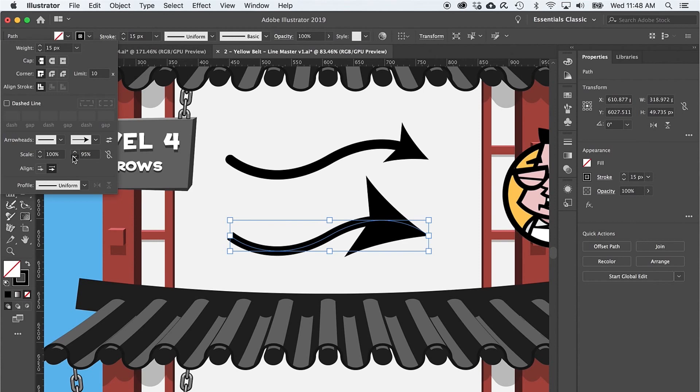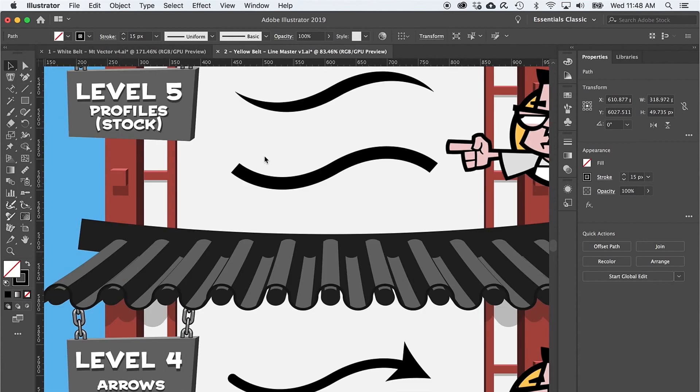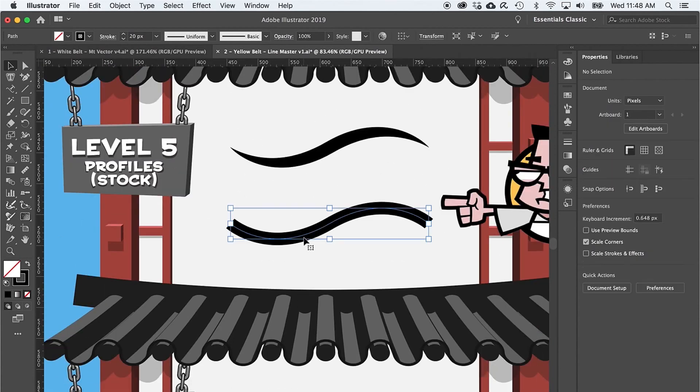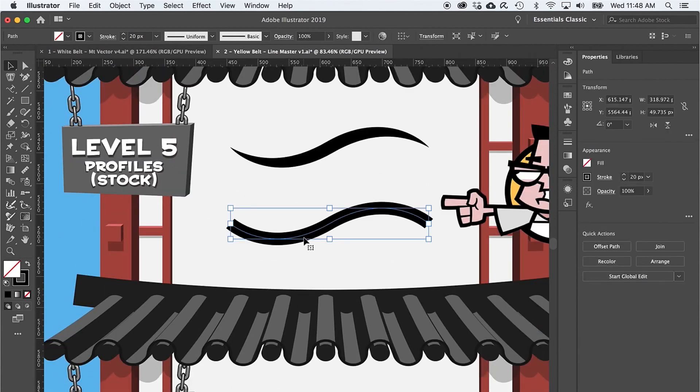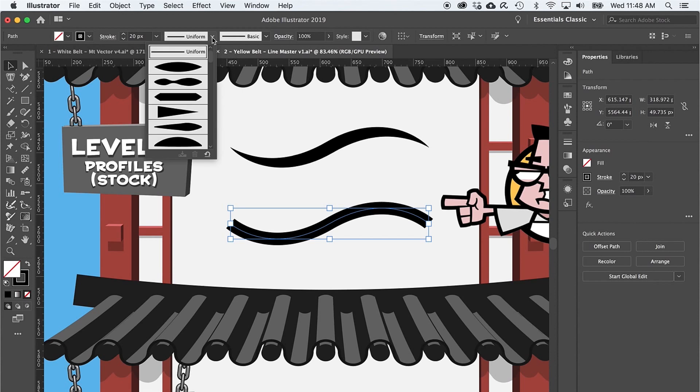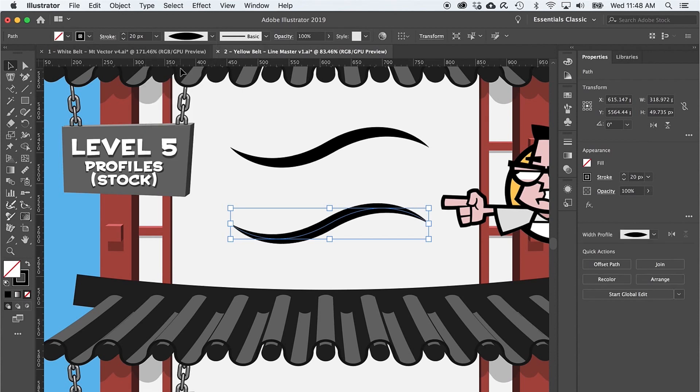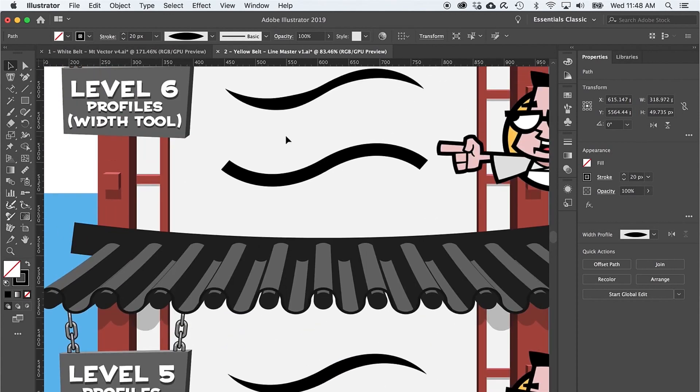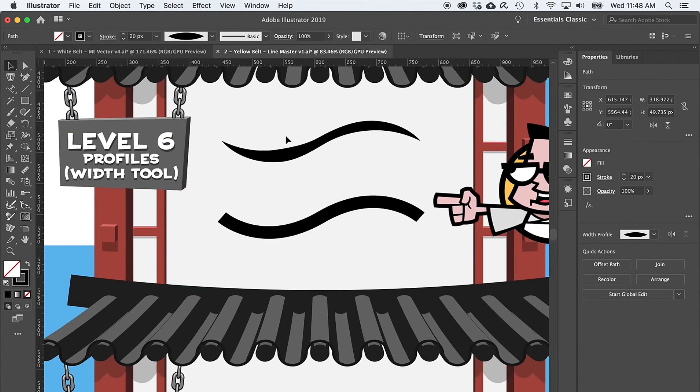Level five introduces width profiles. These can help your lines feel hand-drawn and much more energetic. By default, you have a bunch of useful width profiles to choose from, including the thin-wide-thin profile right here. But what if you have need of a custom width profile? Level six to the rescue.